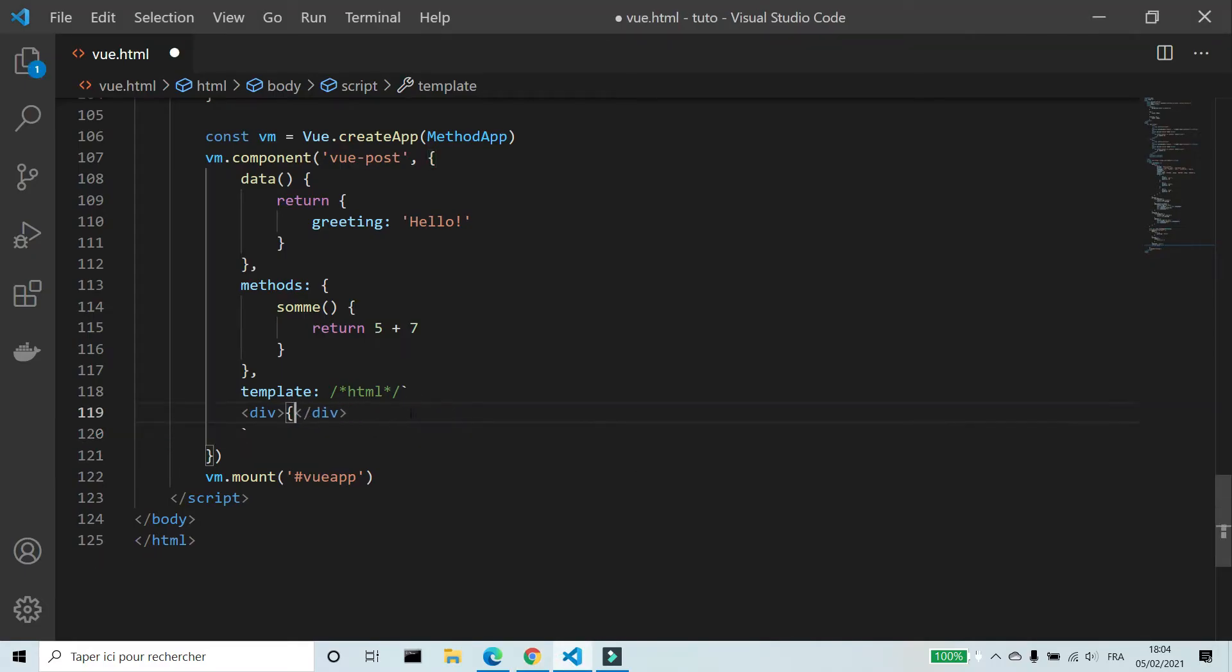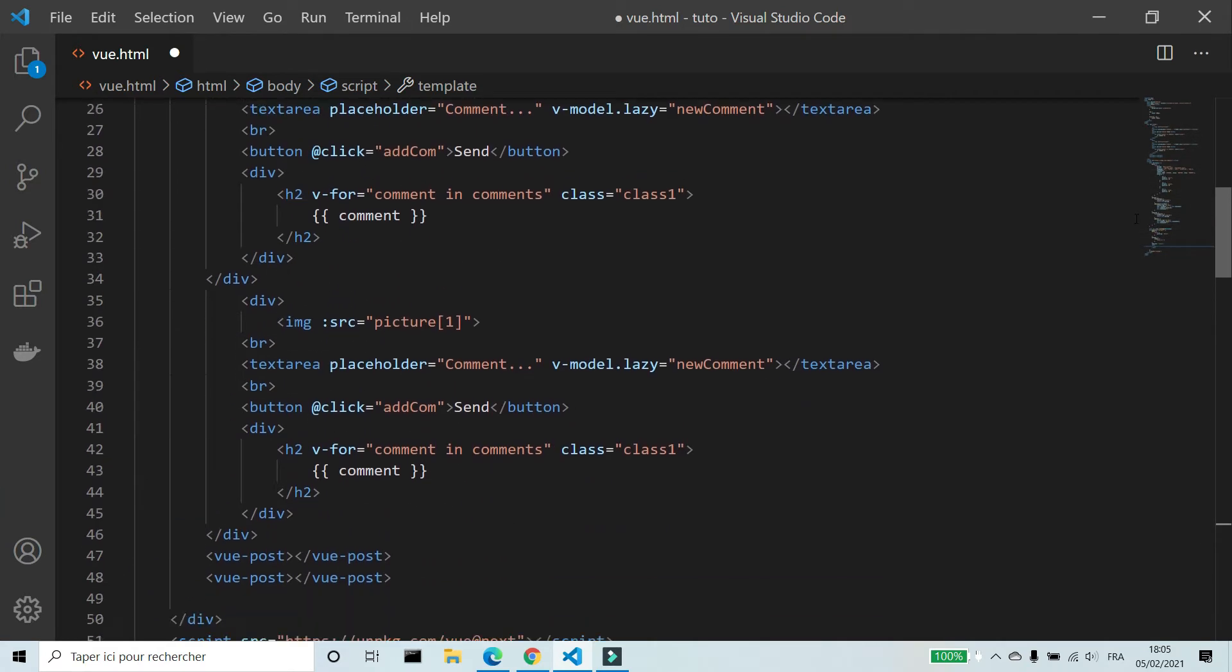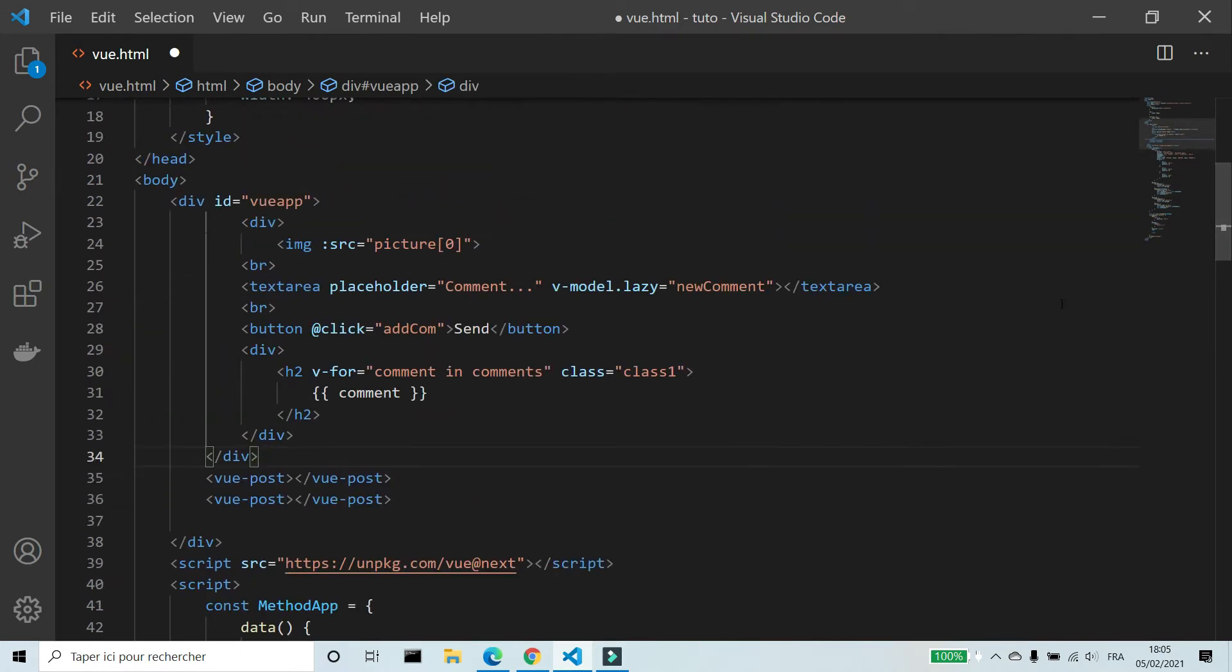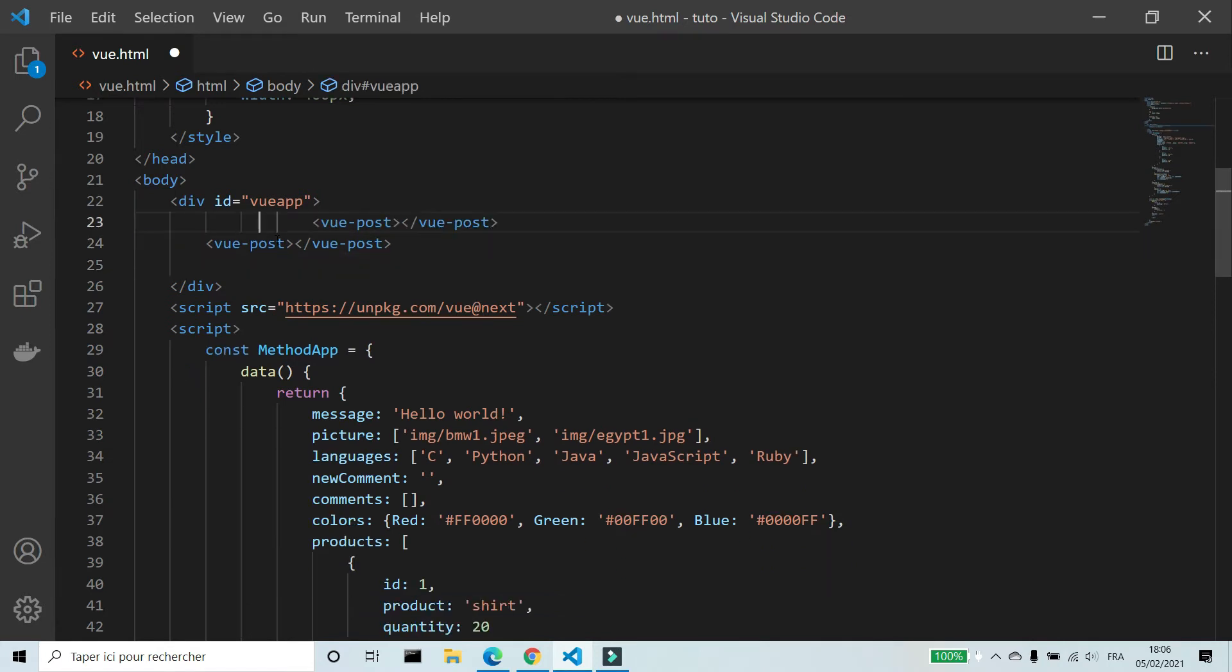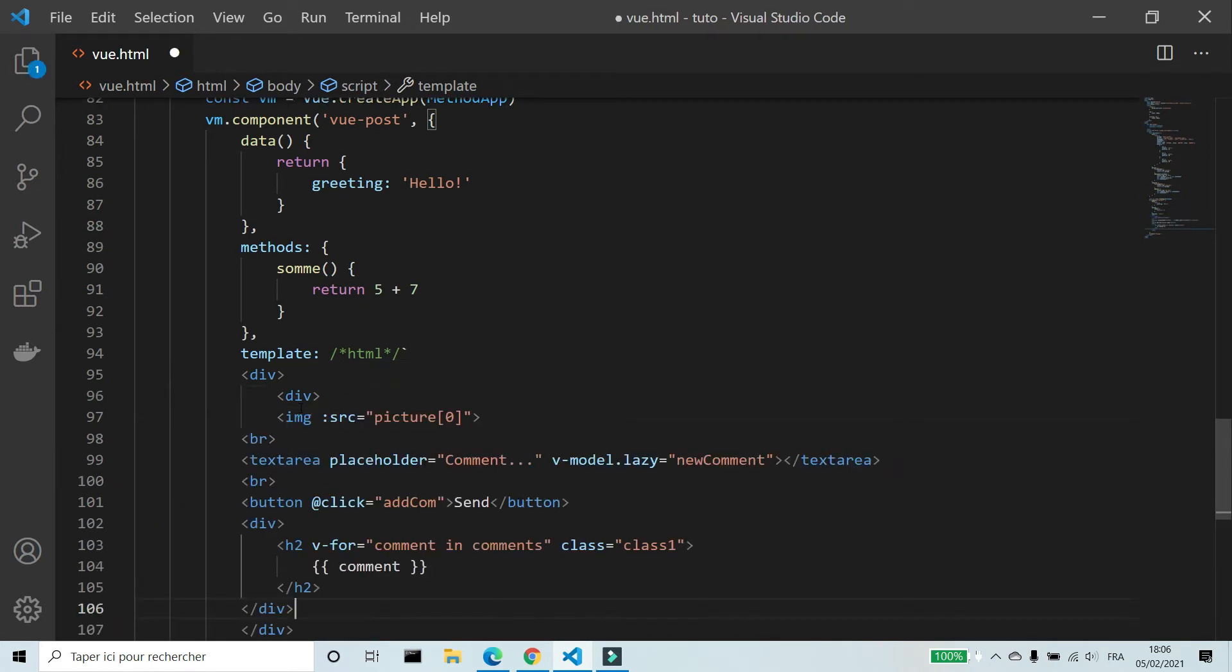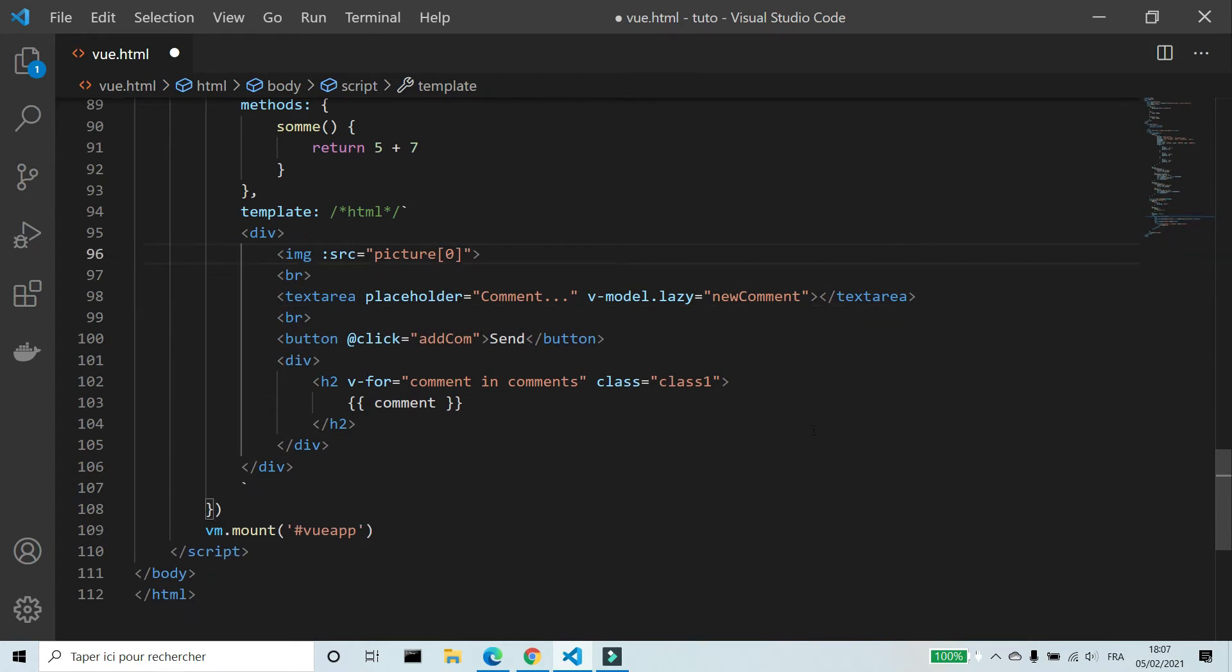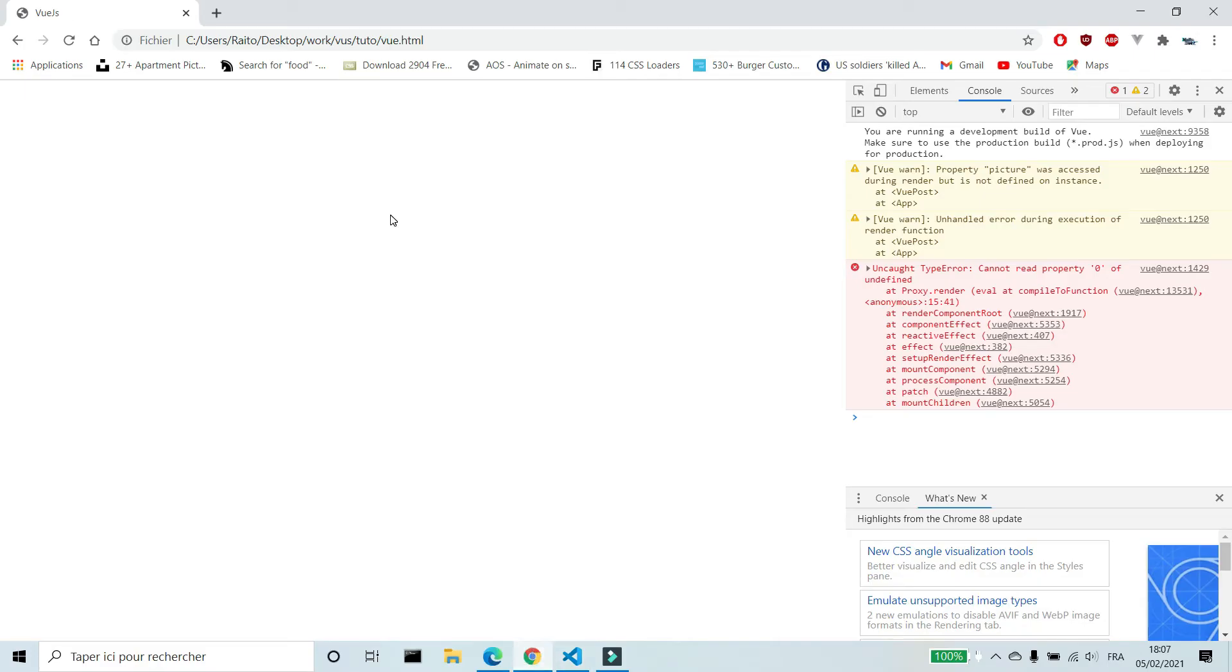Now we're gonna create the post. I'm gonna copy the HTML code of the post. I'm gonna pass this code to template. There are a lot of errors and it's normal. First, I'm gonna remove the index.